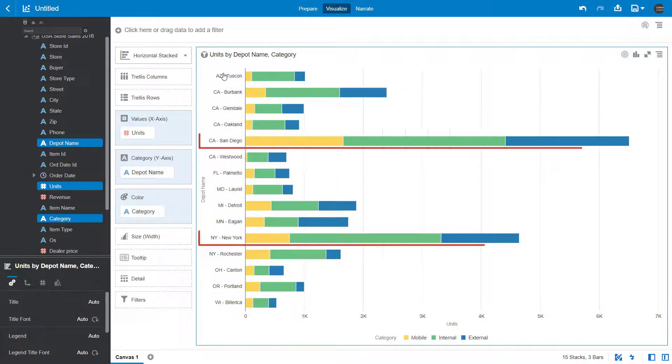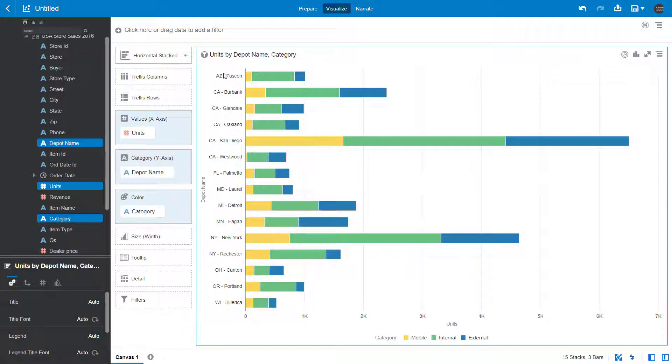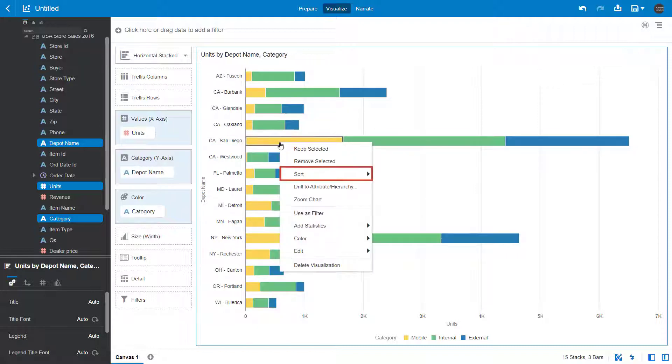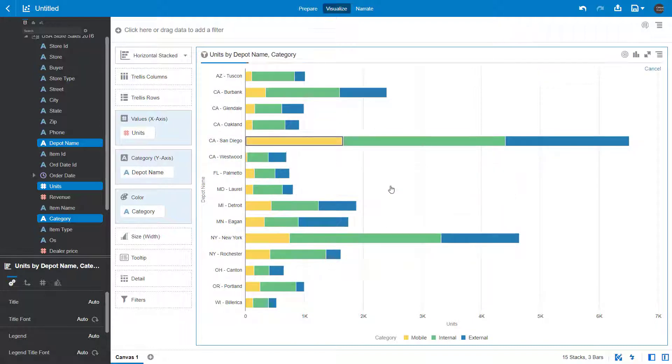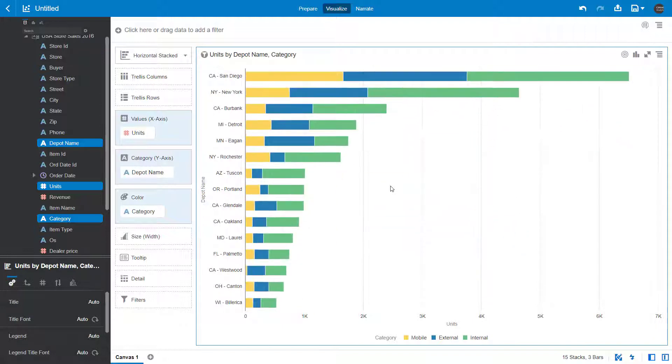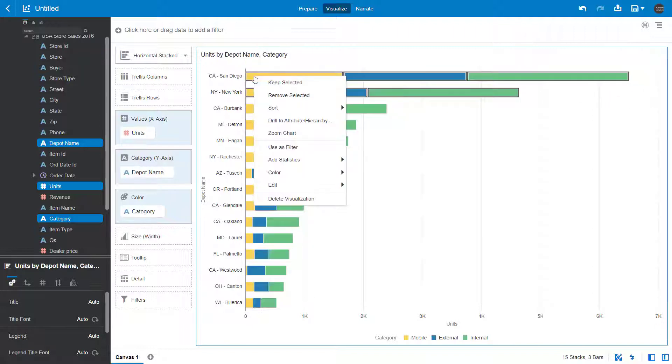It looks like two geographical areas have a much higher number of depot deliveries. Sort the units to view the highest values first. You want to focus on these specific values, so drag the cursor over an area on the canvas to create a marquee selection, and then keep only those selected values.